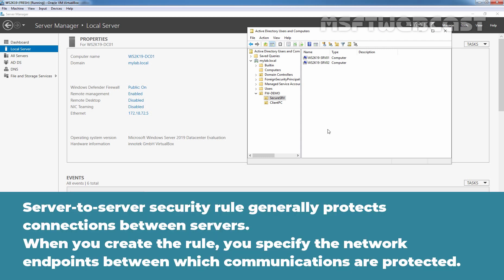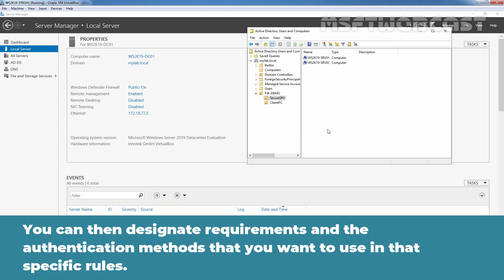Server-to-server security rule generally protects the connections between servers. When you create the rule, you specify the network endpoints between which communications are protected. You can then designate requirements and the authentication methods that you want to use in that specific rule.